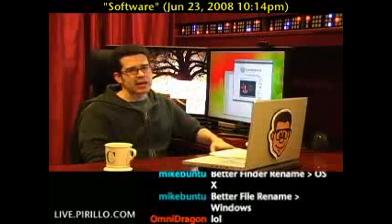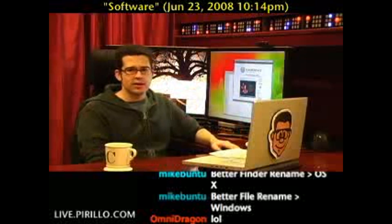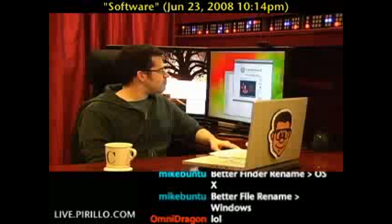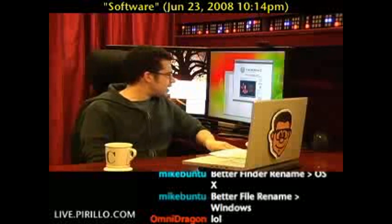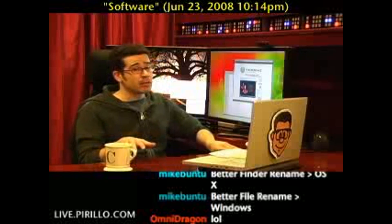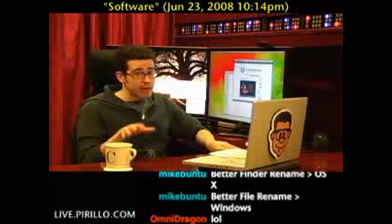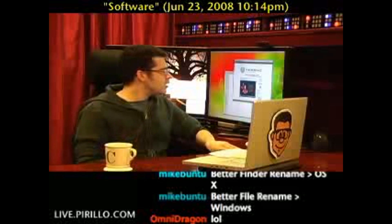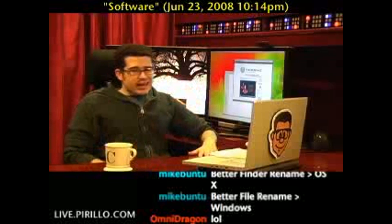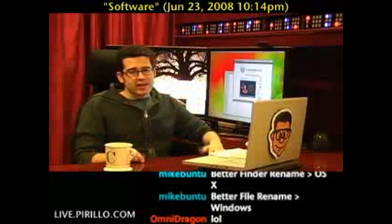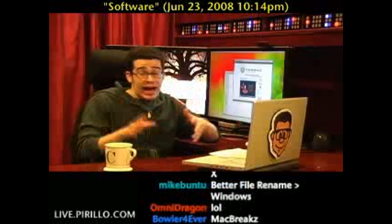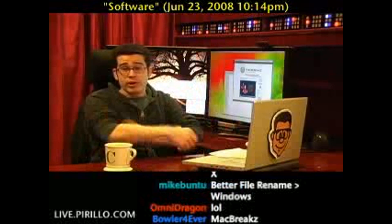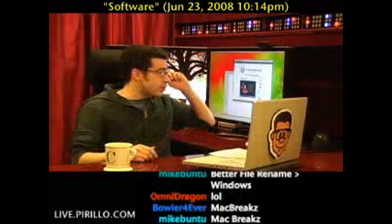Something called MacBreakZ — M-A-C-B-R-E-A-K-Z. Now, this is only available for Mac OS X. No luck for Windows folks right now, but maybe they'll port it over to Windows at some point in the near future.